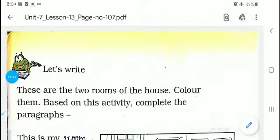Good morning, dear students. In today's class, we will study page number 107 of lesson 13. In this page number, the first topic is 'Let's Write'.